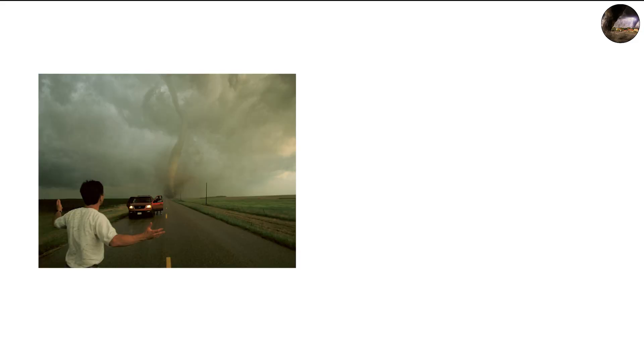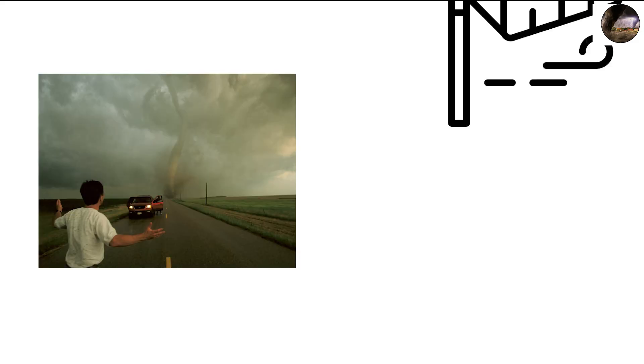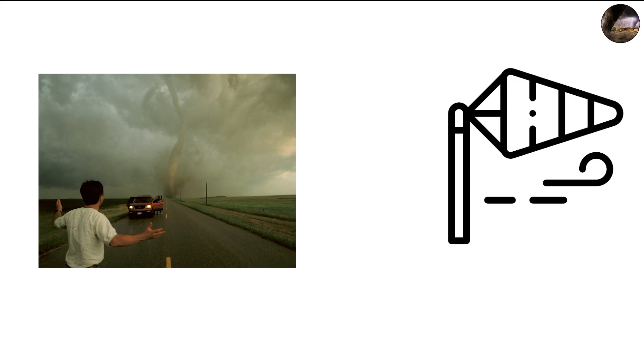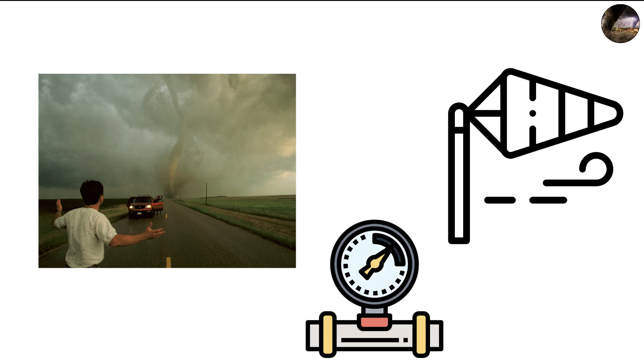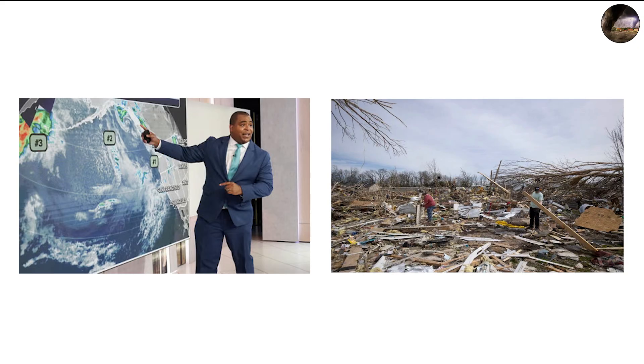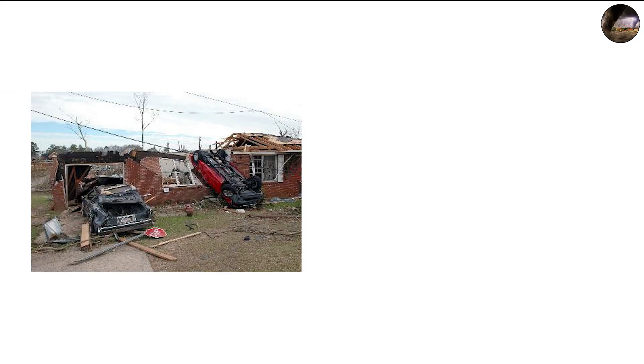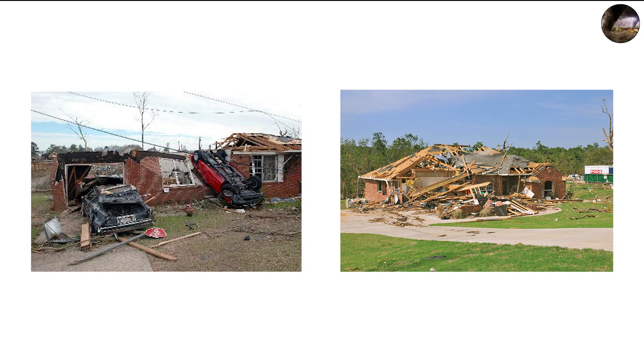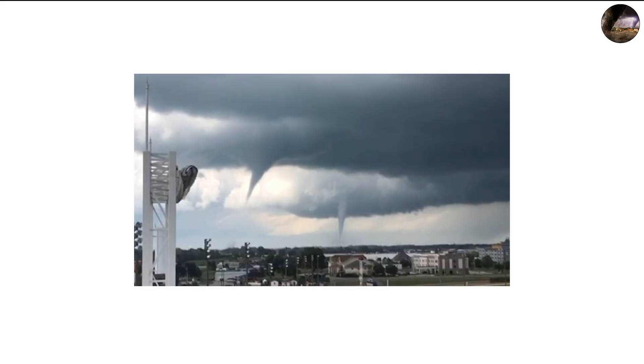People caught within one of these vortices experience extreme, rapid changes in wind direction and pressure, making survival even harder. Meteorologists believe that many of the mystery damage patterns after significant tornadoes, like cars thrown in strange directions or structures shredded unevenly, are the result of multi-vortex dynamics.